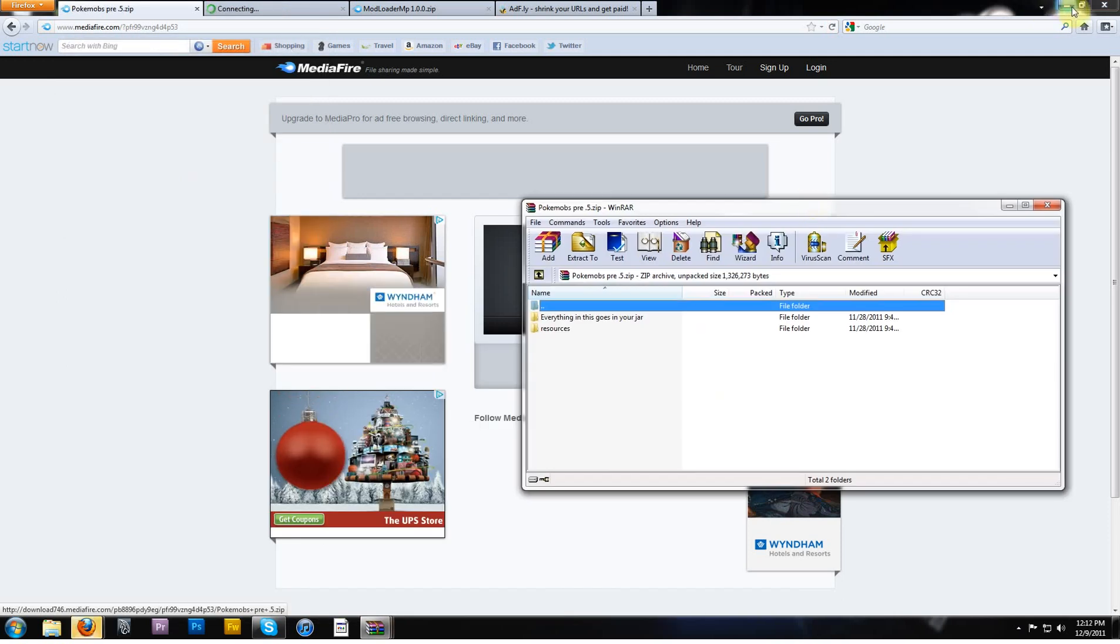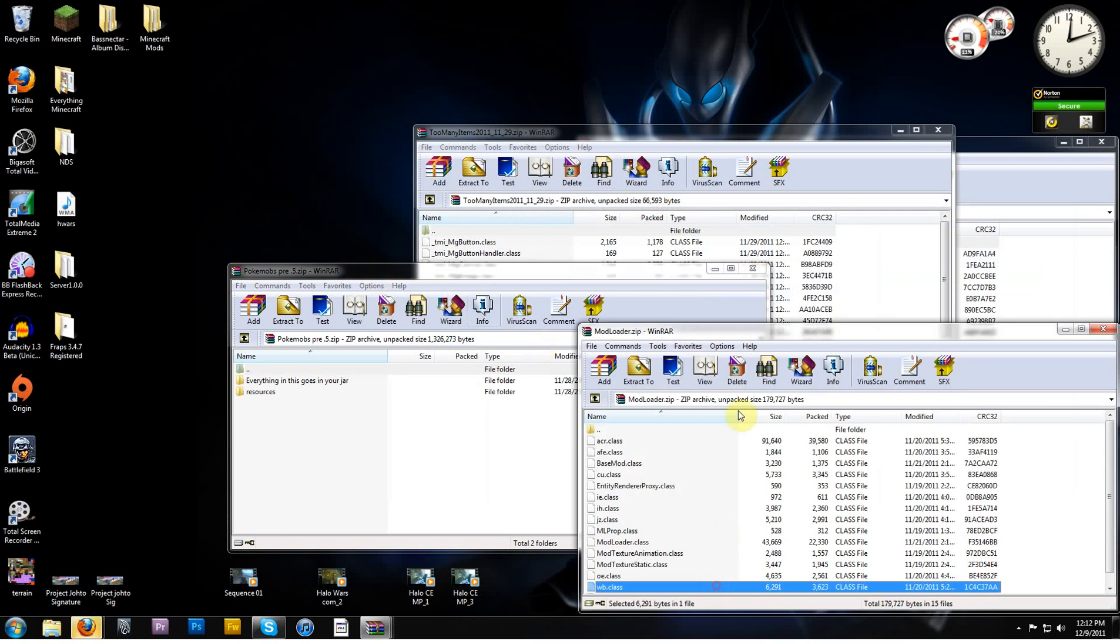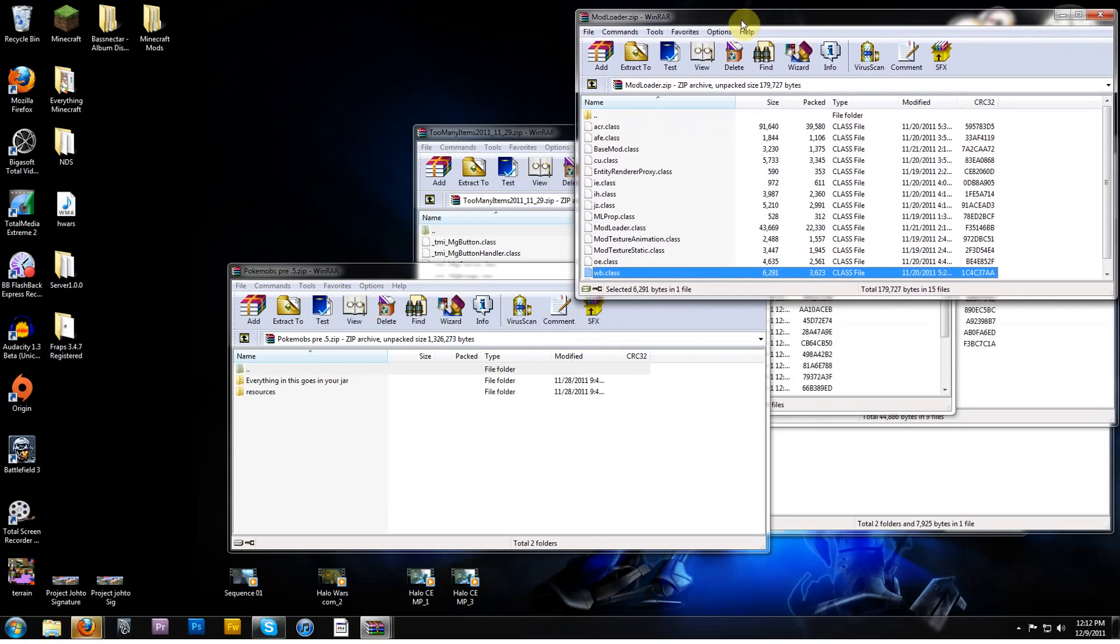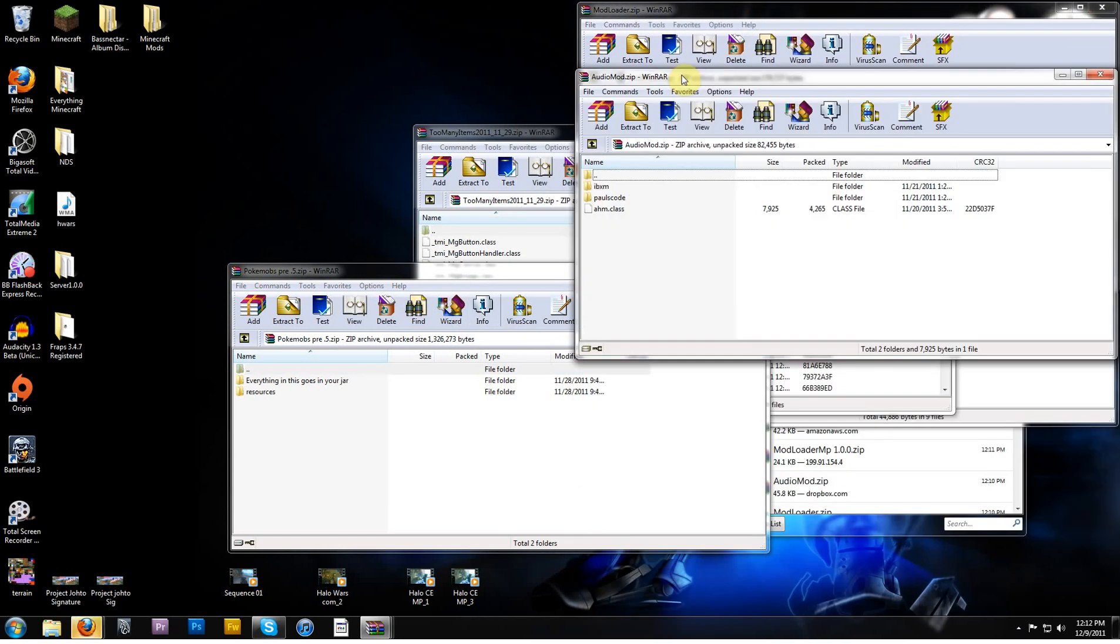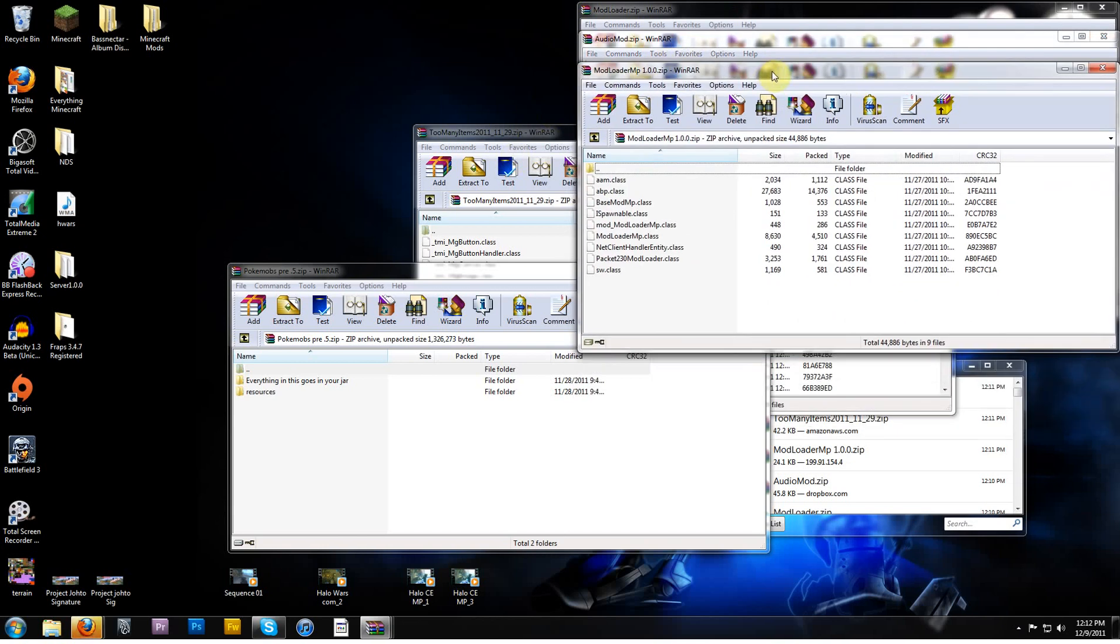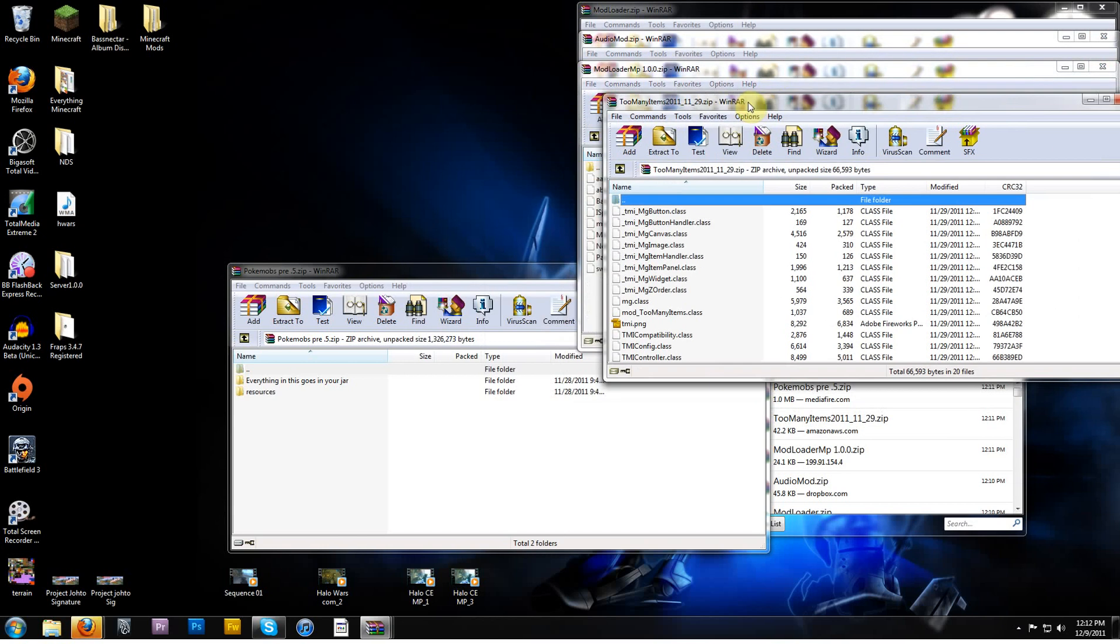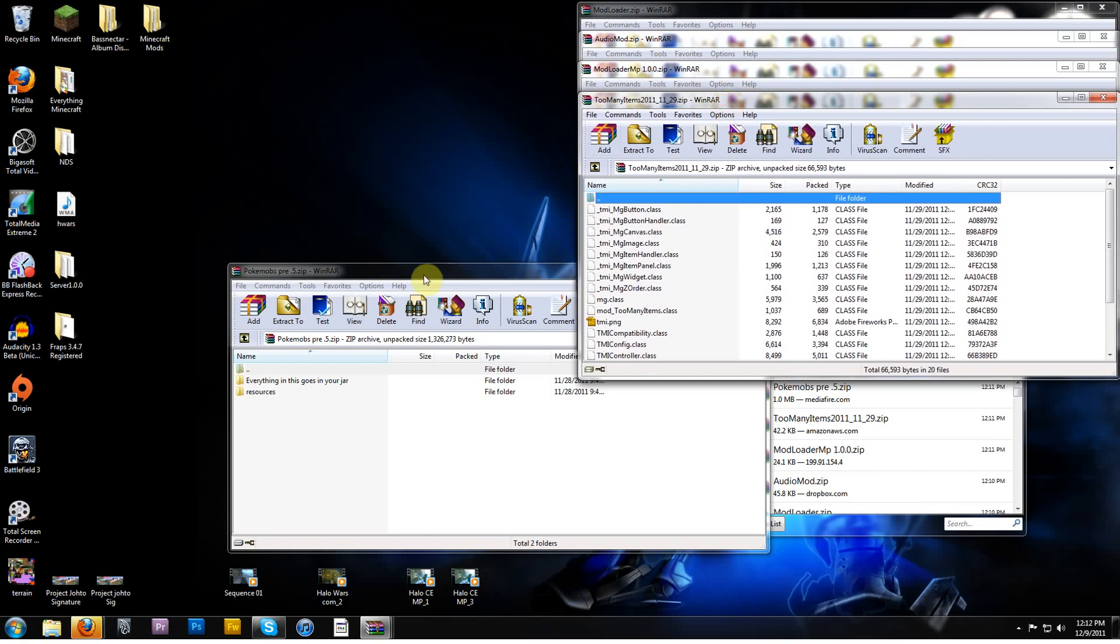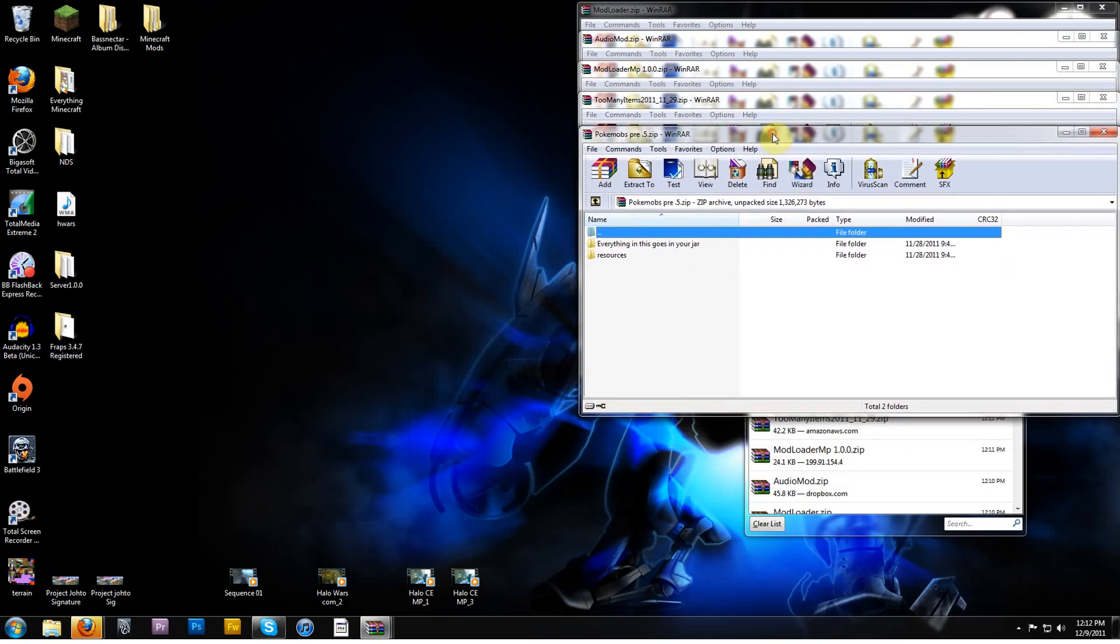Download for 1.0.0, another AdFly. Also use WinRAR, and now I need to download the actual PokeMobs mod. So I'm done with that, let me organize this a little bit. I got ModLoader, which I'm going to install first, AudioMod, we'll go after that, I'll put in ModLoaderMP, then I will put in too many items, and finally PokeMobs pre.5.